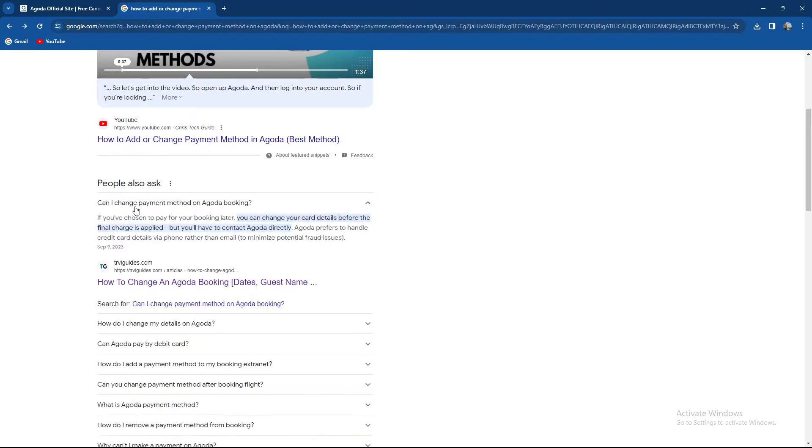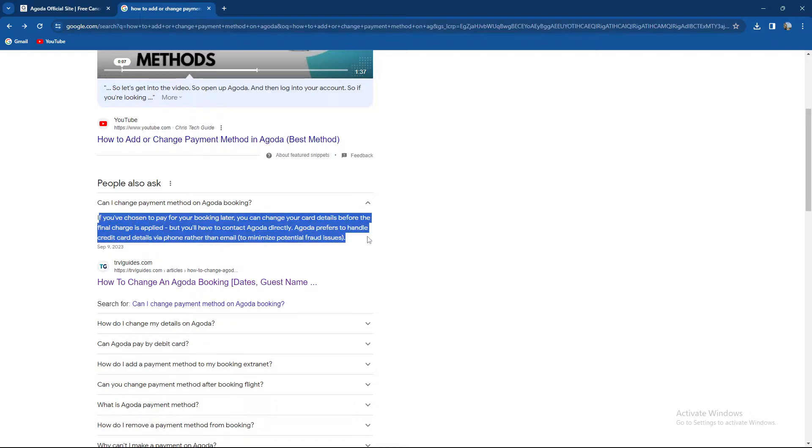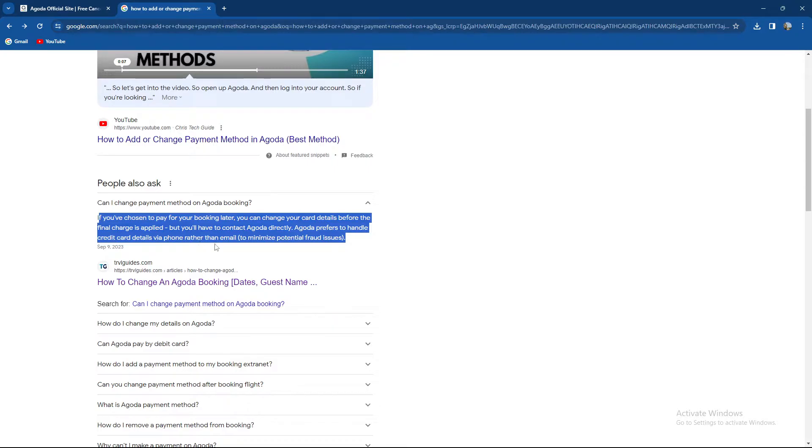Can I change payment method on Agoda? If you've chosen to pay for your booking later you can change your card details before the final charge is applied, but you'll have to contact Agoda directly. Agoda prefers to handle credit card details via phone rather than email to minimize potential fraud issues.